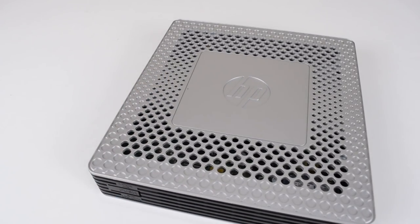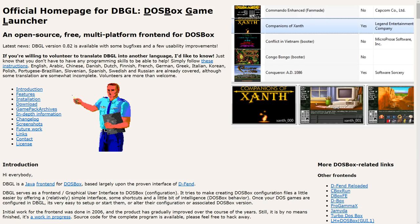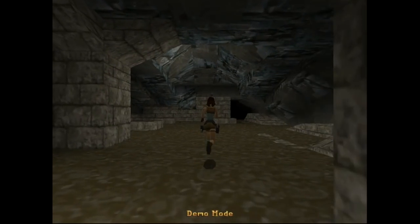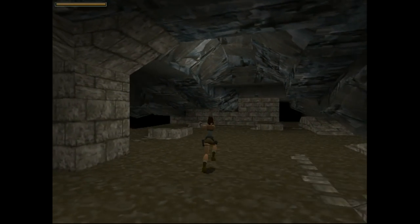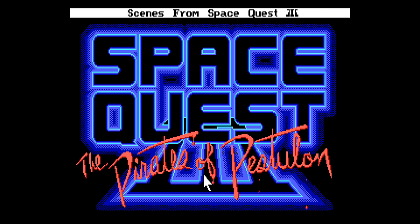I will also show you the software I like to use. We have the DOSBox Enhanced Community Edition as well as DOSBox Game Launcher, and once set up we have a fully decked out DOS PC with pixel perfect graphics, support for 3DFX Voodoo, and great audio with Roland MT32 and general MIDI sound font support.